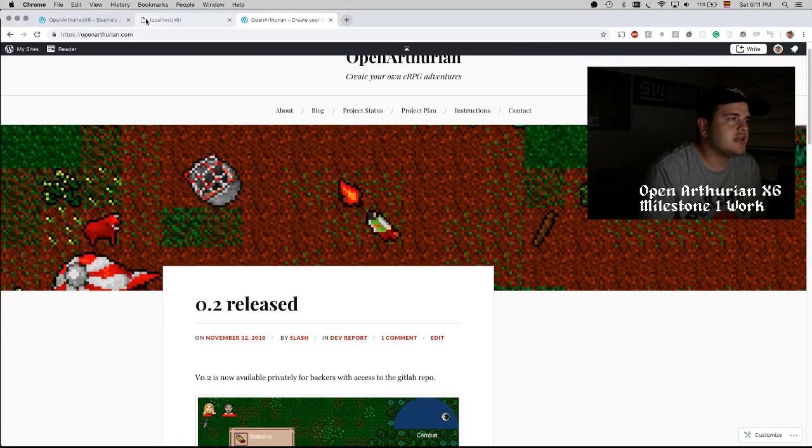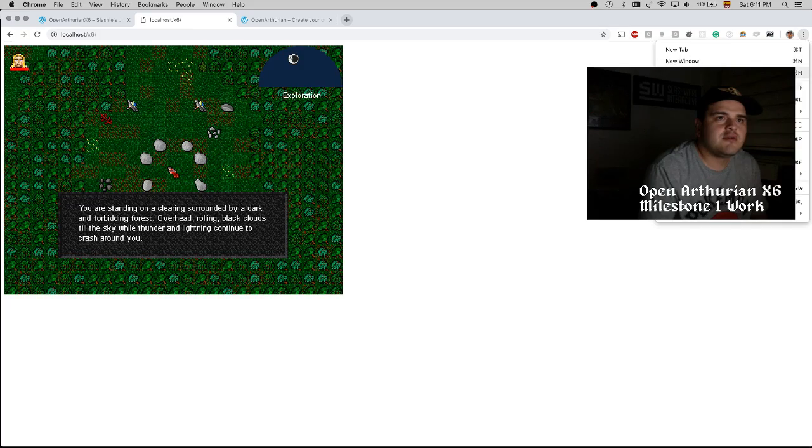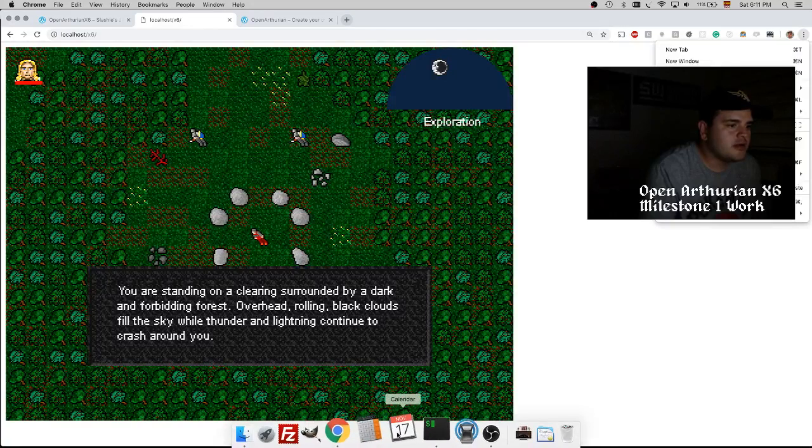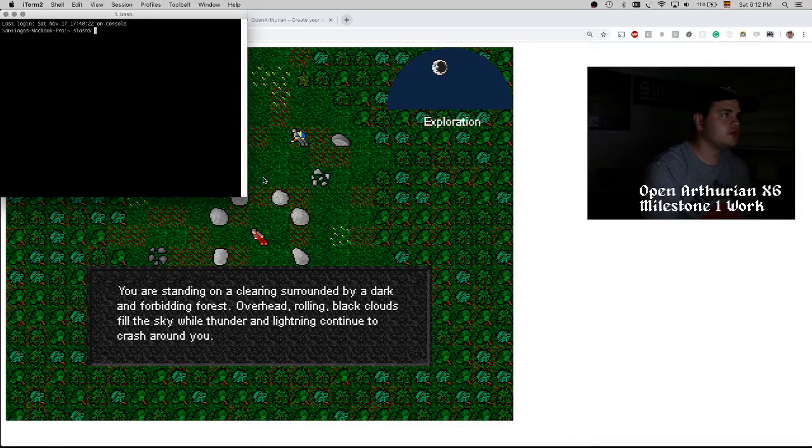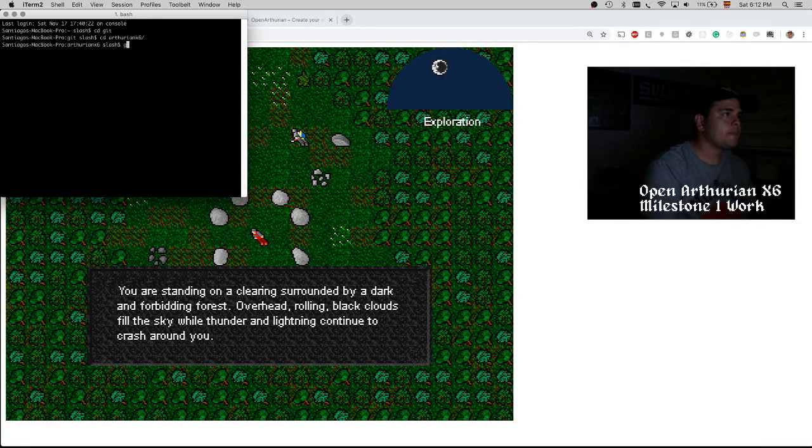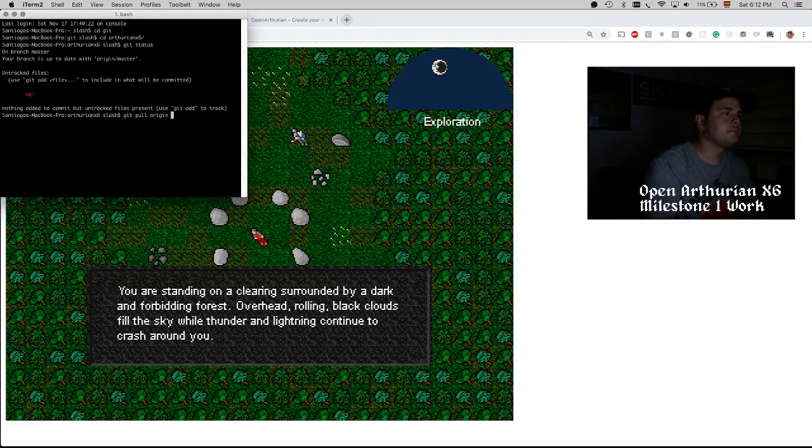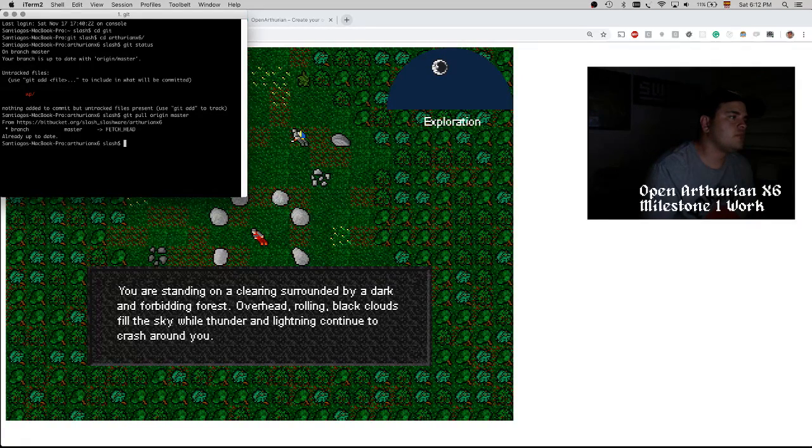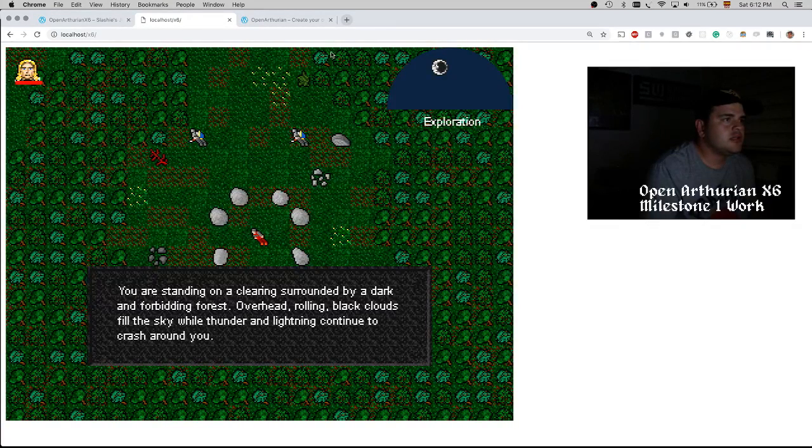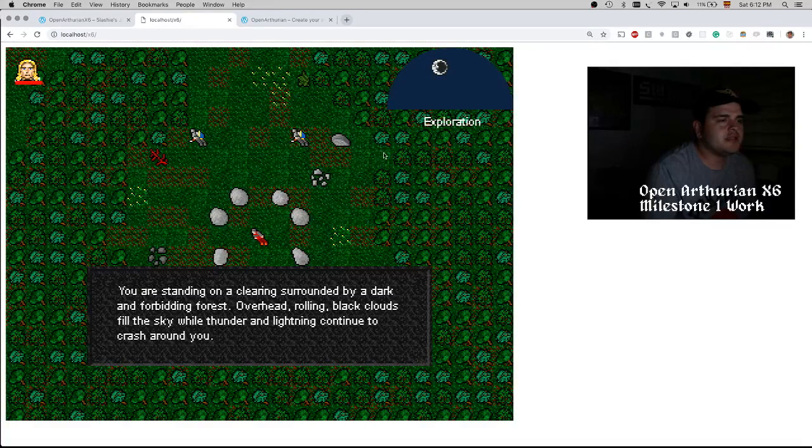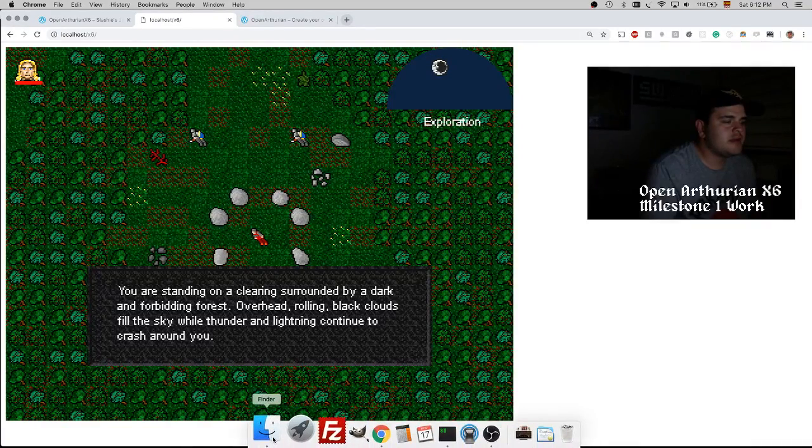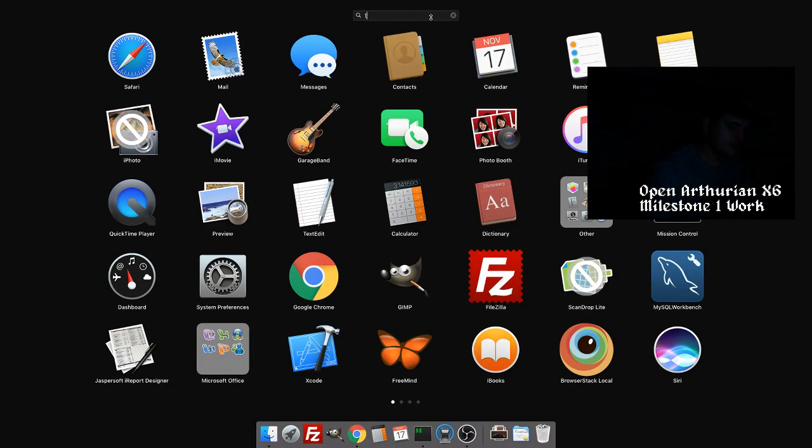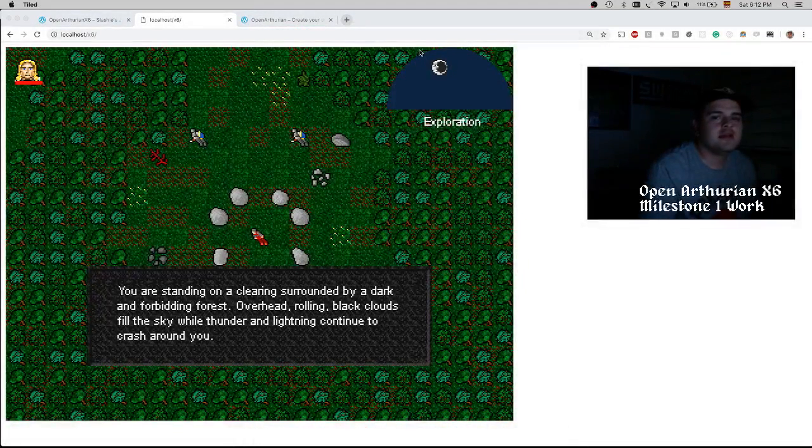Let's just give a quick look to what we have now. First, let me confirm that I am on the latest branch for the data work. We are loading a map. We're using Tile, the tile editor, and you can create a map and load it into the game.